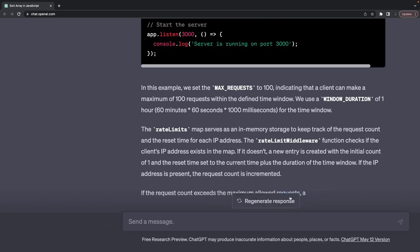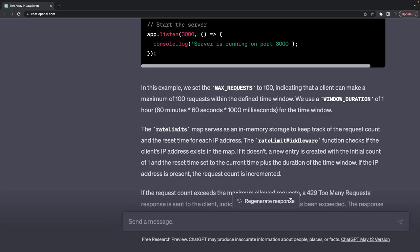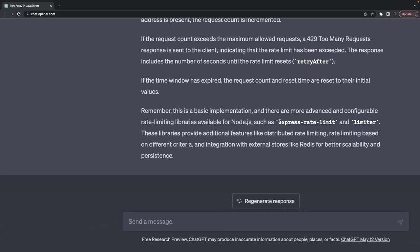I'm using ChatGPT these days for lots of things — writing blogs, writing custom tutorials, understanding concepts. Even for coding solutions, if I'm stuck on a particular problem I can get a code snippet. It's not that smart for complex solutions, but it gives you snippet examples that most of the time help. For example, let's say I want to build an auth middleware for NestJS and Auth0.